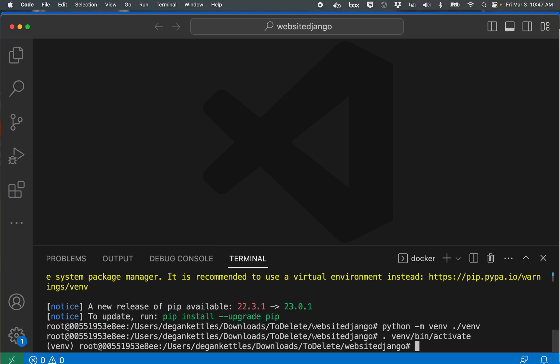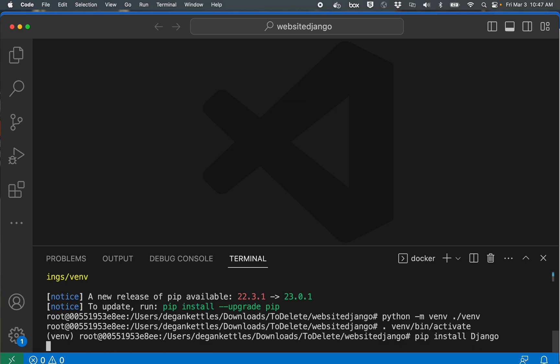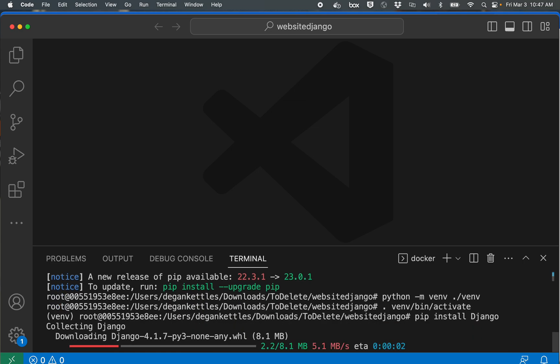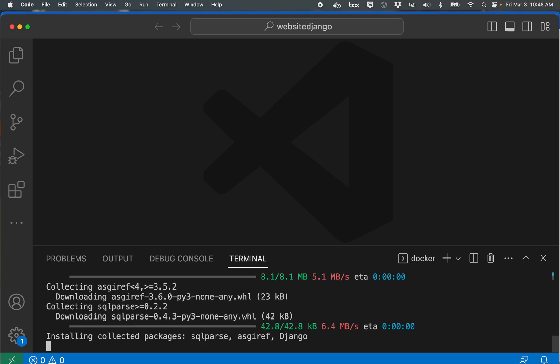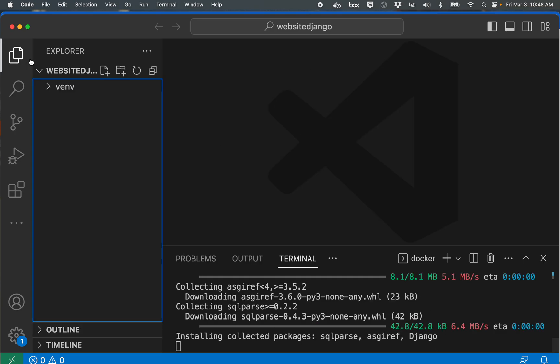There we go, it changes to venv over here. Now I'm ready to install Django. Pip install Django. And after just a few moments those libraries will be installed in this folder here.